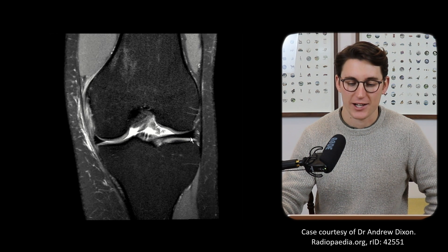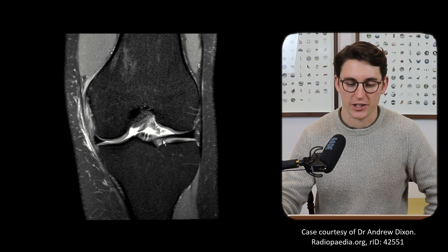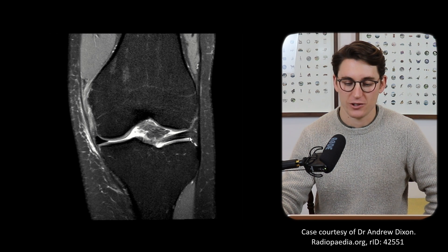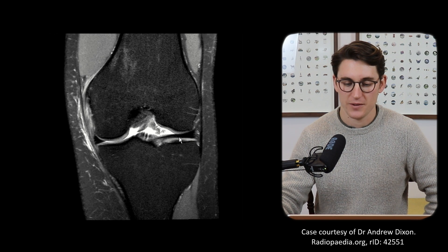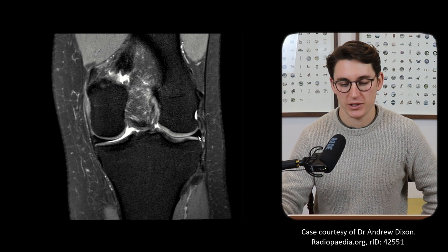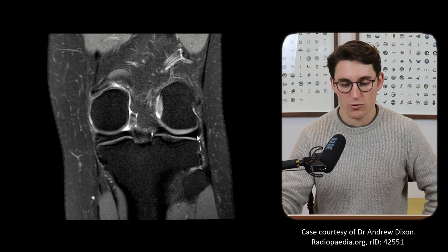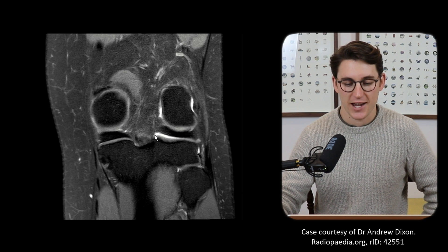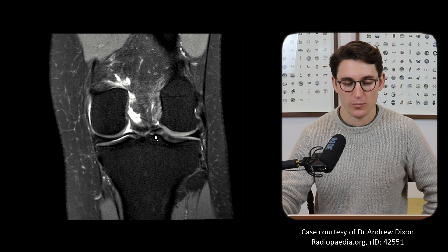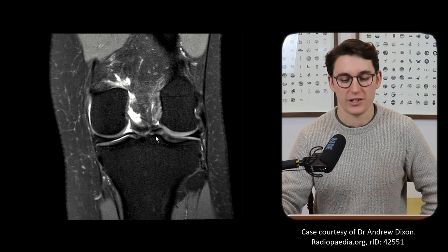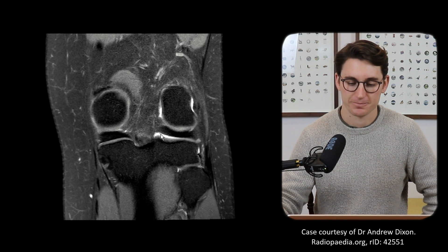Let's look at our lateral meniscus. Starting anteriorly, we can see our anterior root coming into our anterior horn, going back into the body of the lateral meniscus, round to the posterior horn of the lateral meniscus, and attaching more medially as our posterior root of that lateral meniscus.